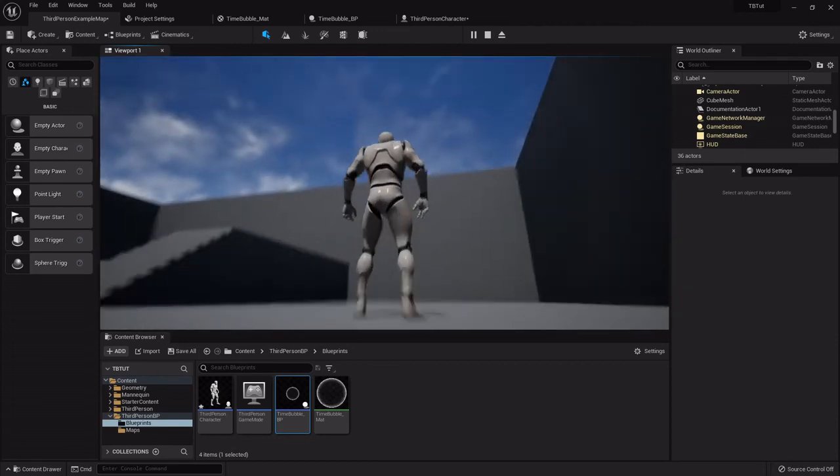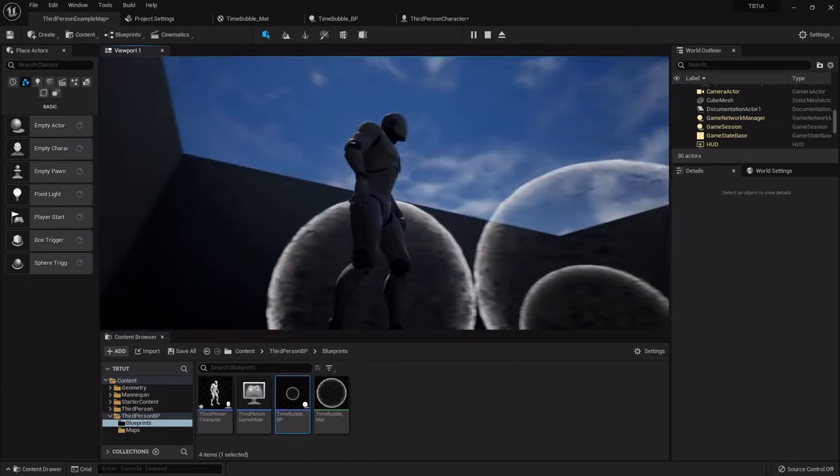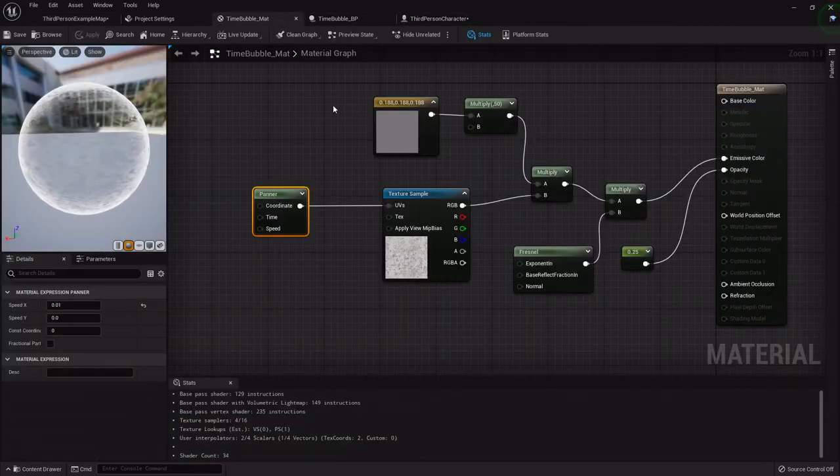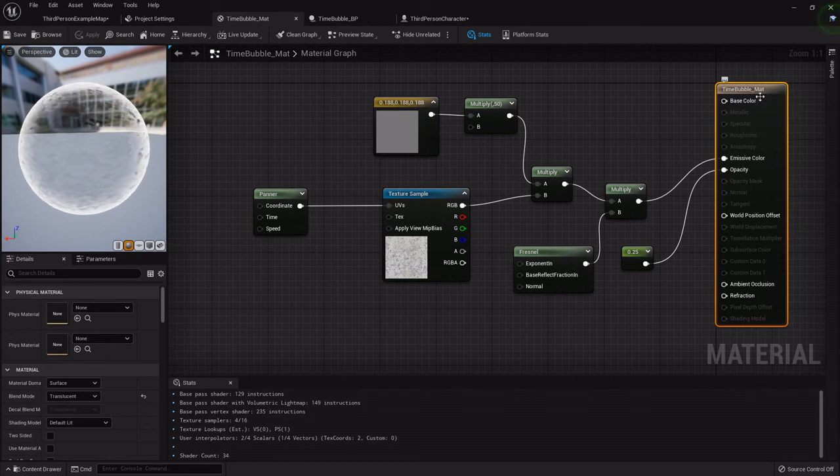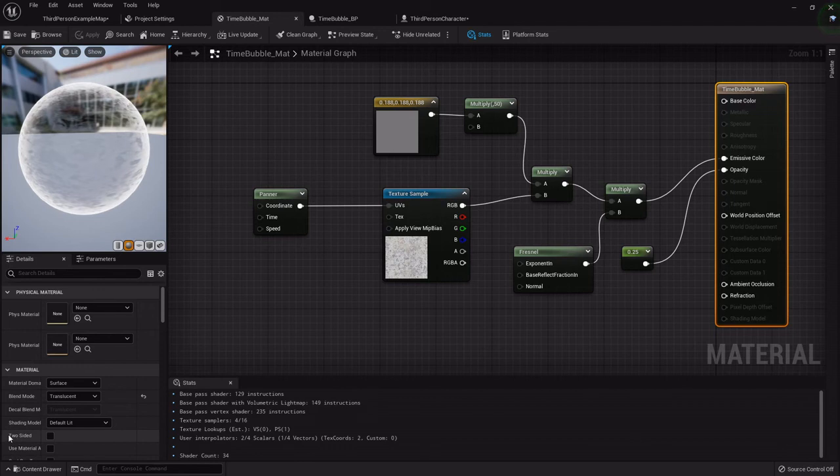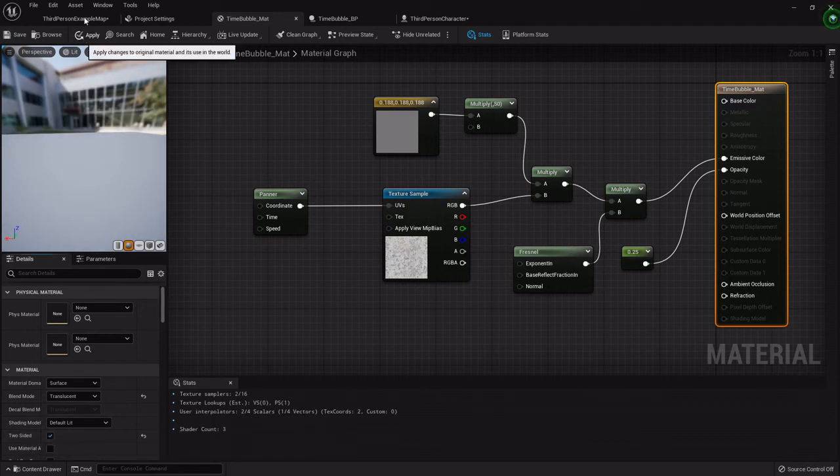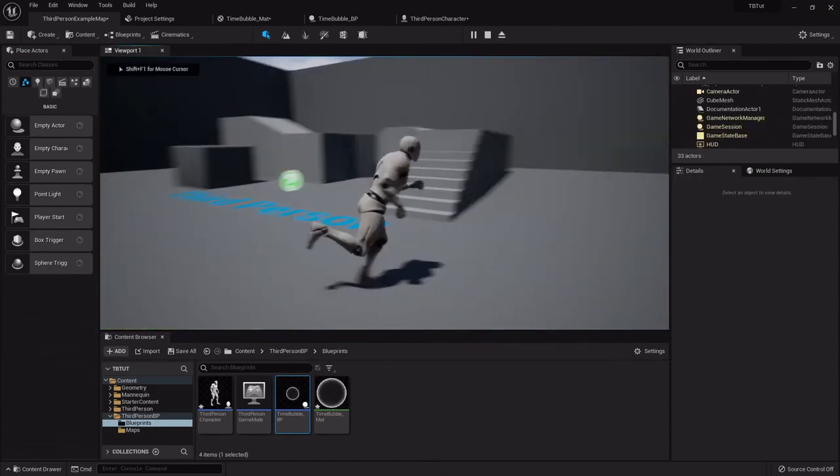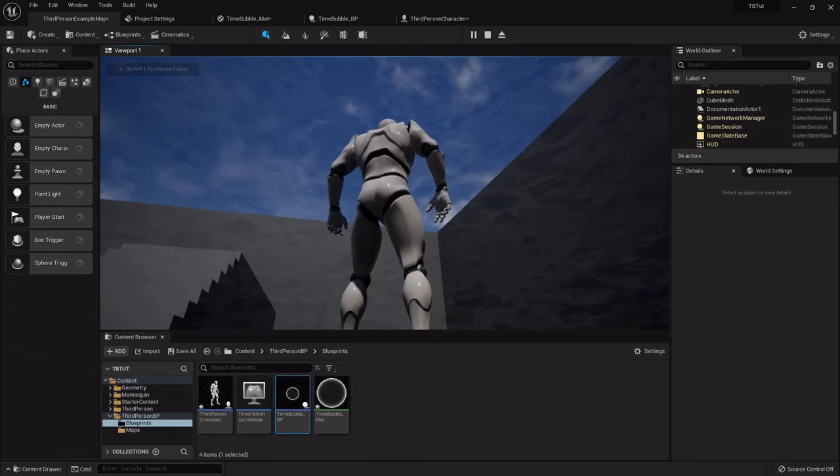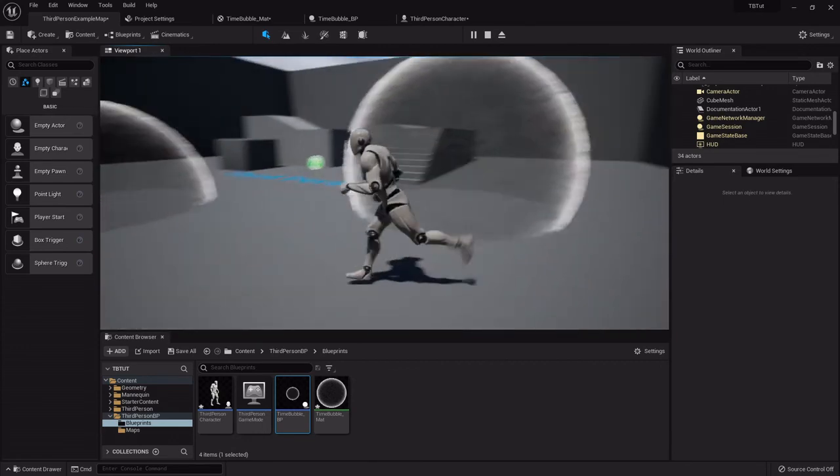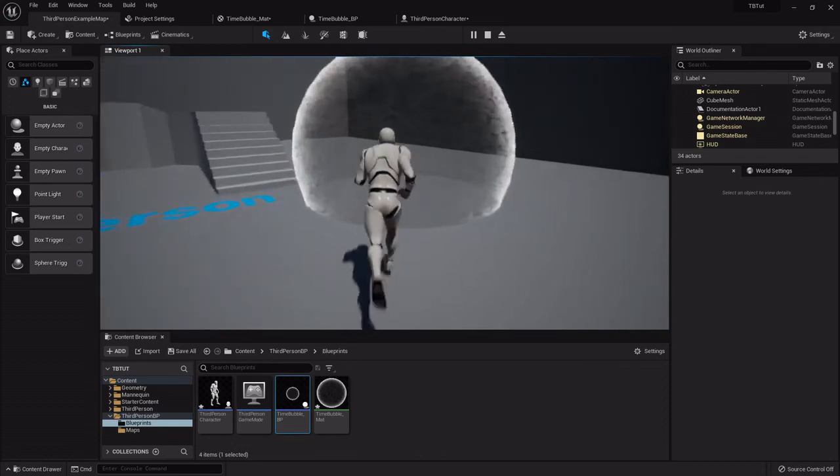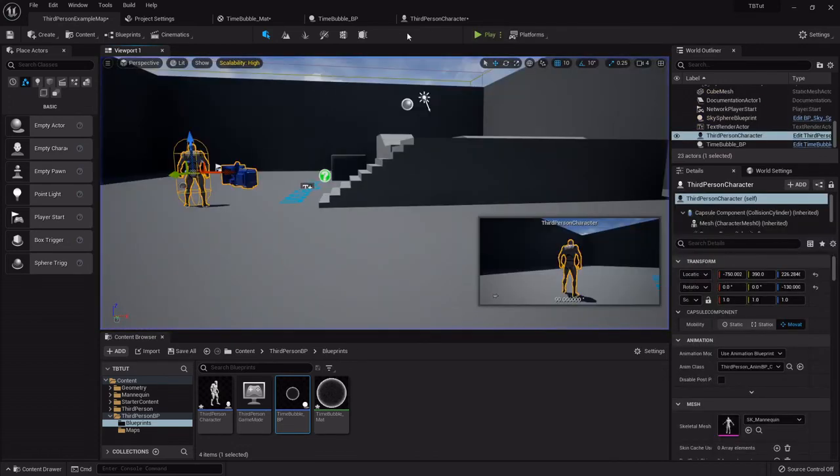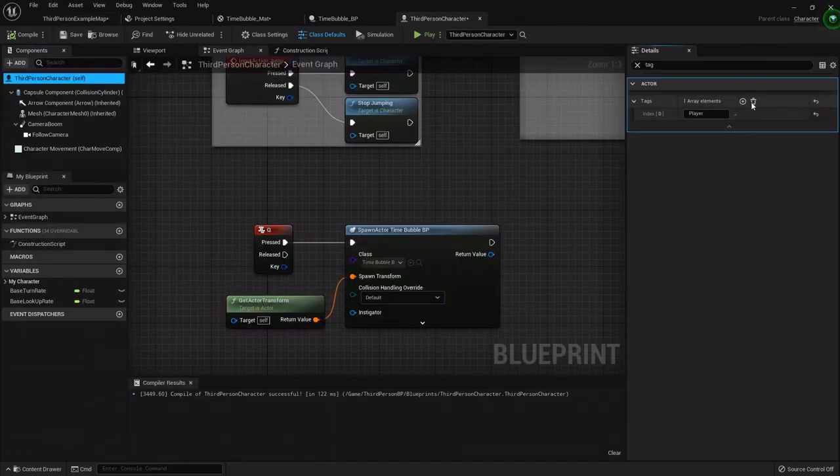One more thing we need to do to the material. You'll notice when I go inside that it looks like it just disappears but it hasn't. Inside the material, highlight the results node and underneath where we set the blend mode, just click this box that says two-sided. Then apply. What that does is it makes it to where it renders on both sides of the mesh. So now anything inside this bubble will be affected.